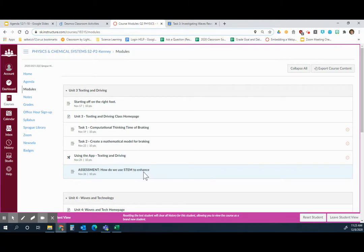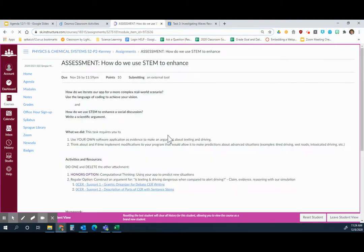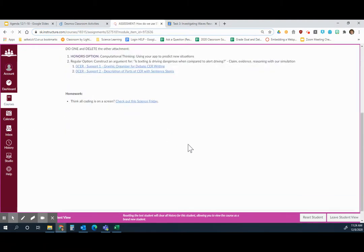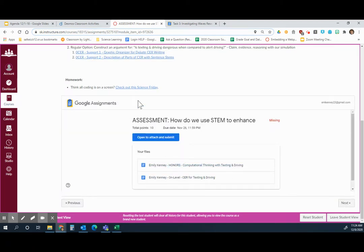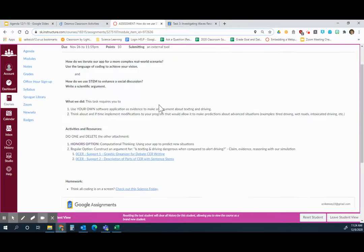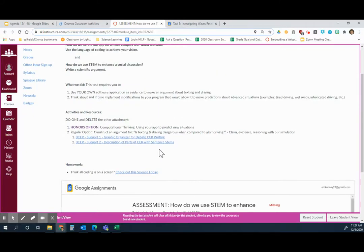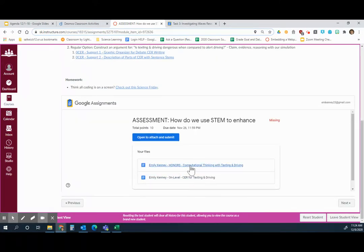There are links. If you open it, there are the two options at the bottom. If you scroll down, here are just some supports. If you want to do the honors option, you click the honors one and fill that one in. If you want to do the on-level one, you click that one and fill that one in.